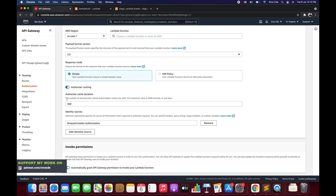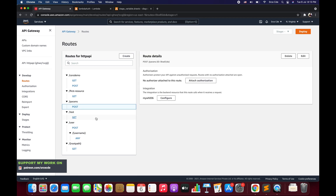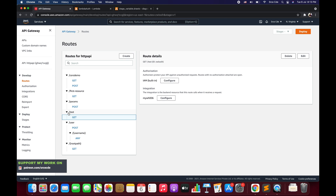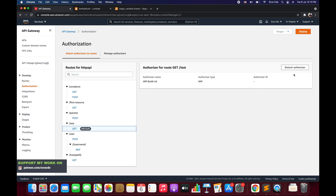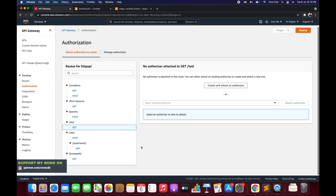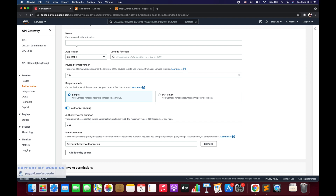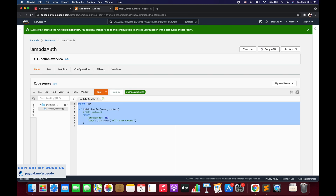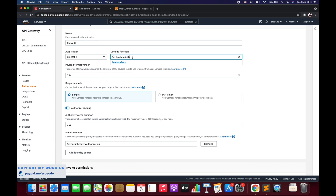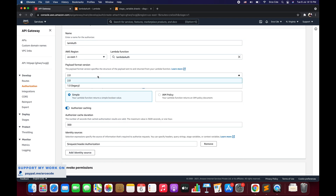Now let's go back to API Gateway and click on routes. I want to set up authorization for the GET method under the slash test resource. We already have IAM built-in configured from the previous tutorial, so we are going to remove that. Click on the method and select create and attach an authorizer. Within authorizer type select Lambda function, give the authorizer name — I'll say lam-auth — the region is us-east-1, and select the Lambda function we just created. Within payload format version, we are going to select 2.0 rather than the legacy 1.0.